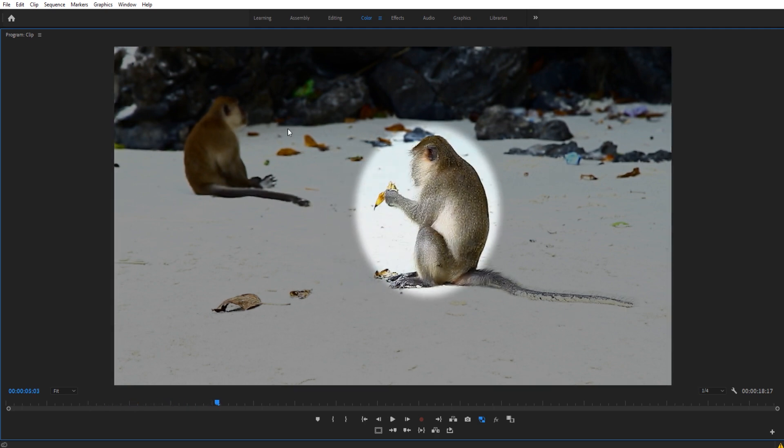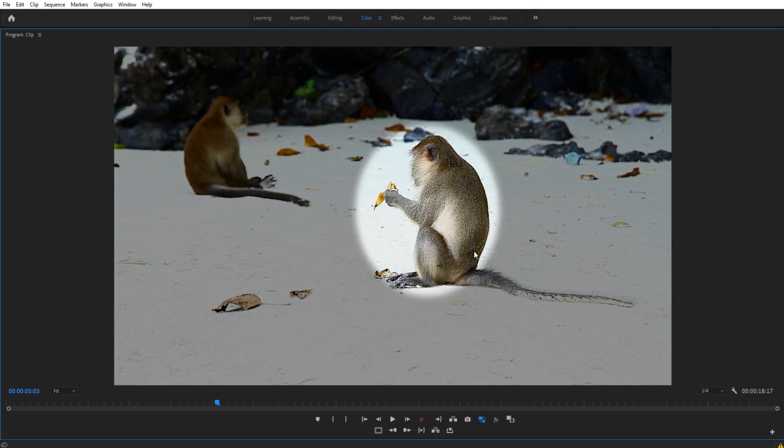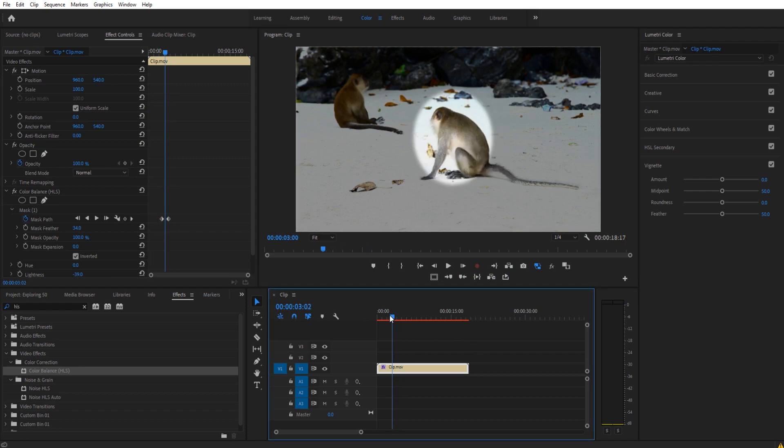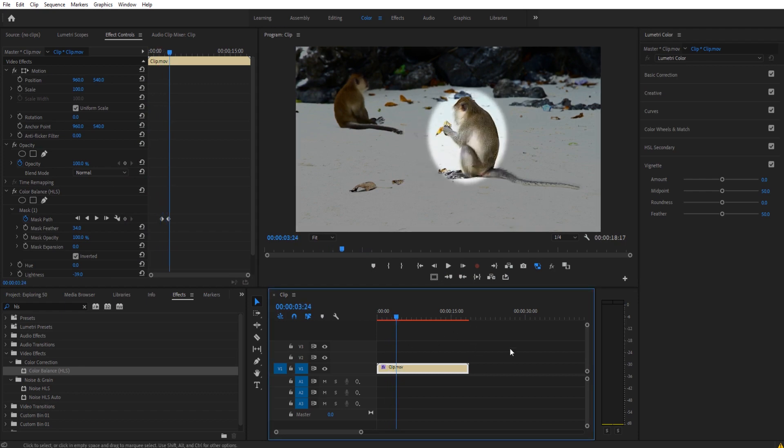Essentially what we're doing here is we are just taking a piece of footage, finding an area that we want to highlight, and then doing so with a little bit of brightness and contrast. And then we can animate that if it's like a moving thing as well. So let's get started.